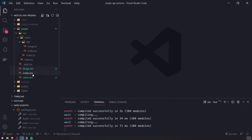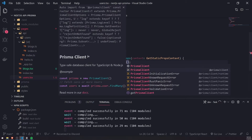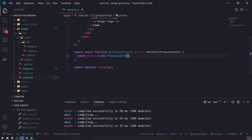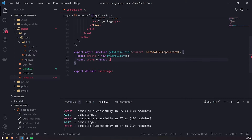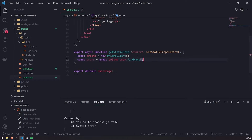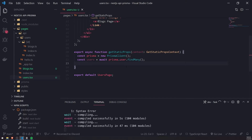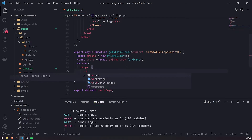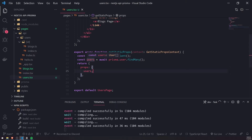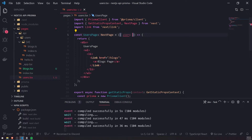So instead of making another HTTP request to the endpoint, we're going to get an instance of the Prisma client and just get our data directly. We'll import the Prisma client at the top, then declare a variable initialized with the value of prisma.user.findMany(). This is going to give us all the users — an array of users. And all we're going to do is return this as props. Users is going to be an array populated from the database, and I should be able to receive it as a prop.